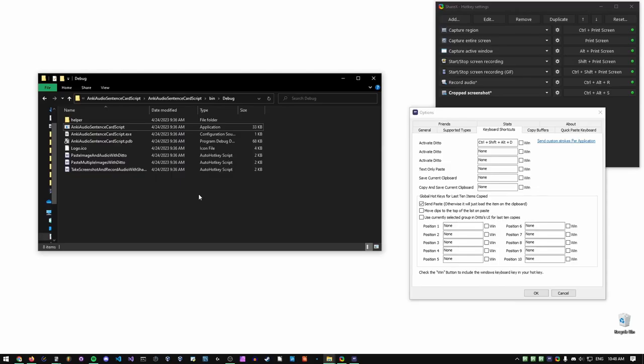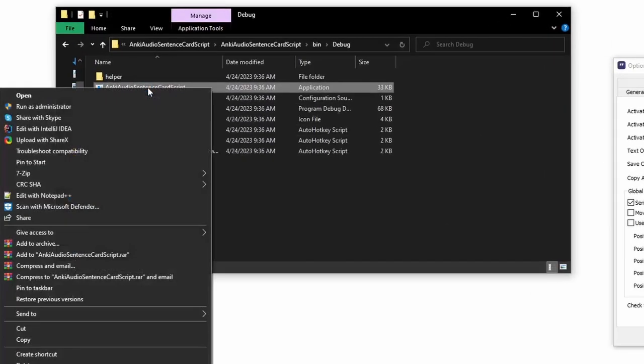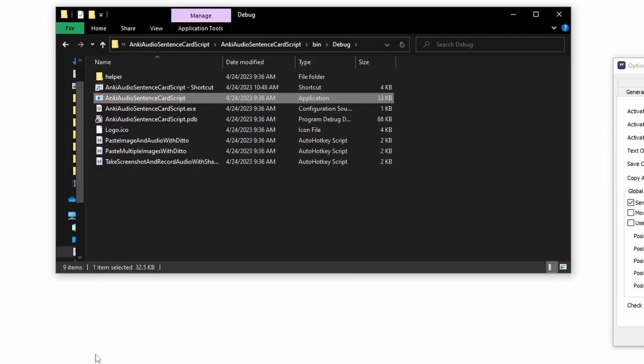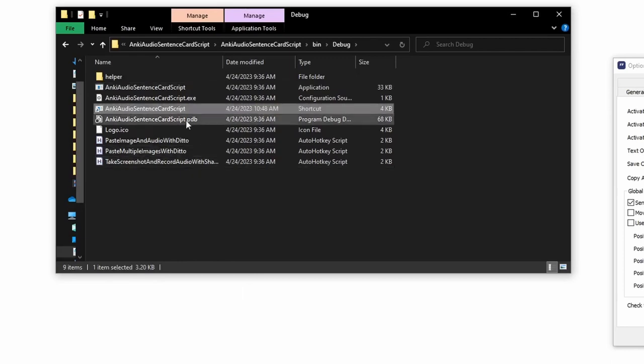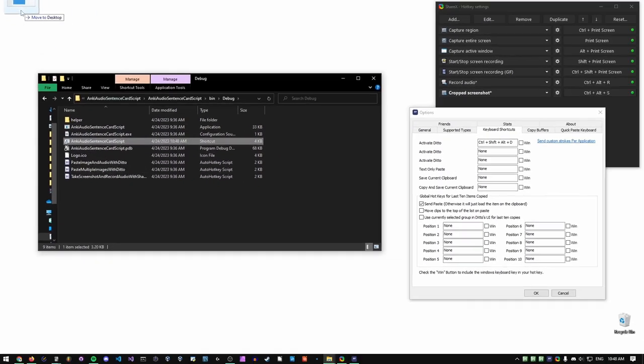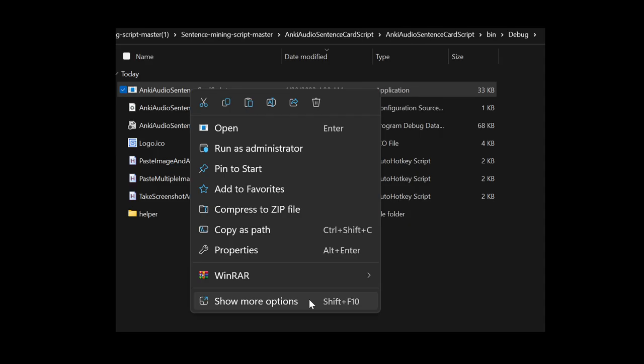To make this form easy to access, I suggest creating a shortcut by right-clicking, clicking Create Shortcut, and putting it somewhere convenient. On Windows 11, Create Shortcut will be in Show More Options.